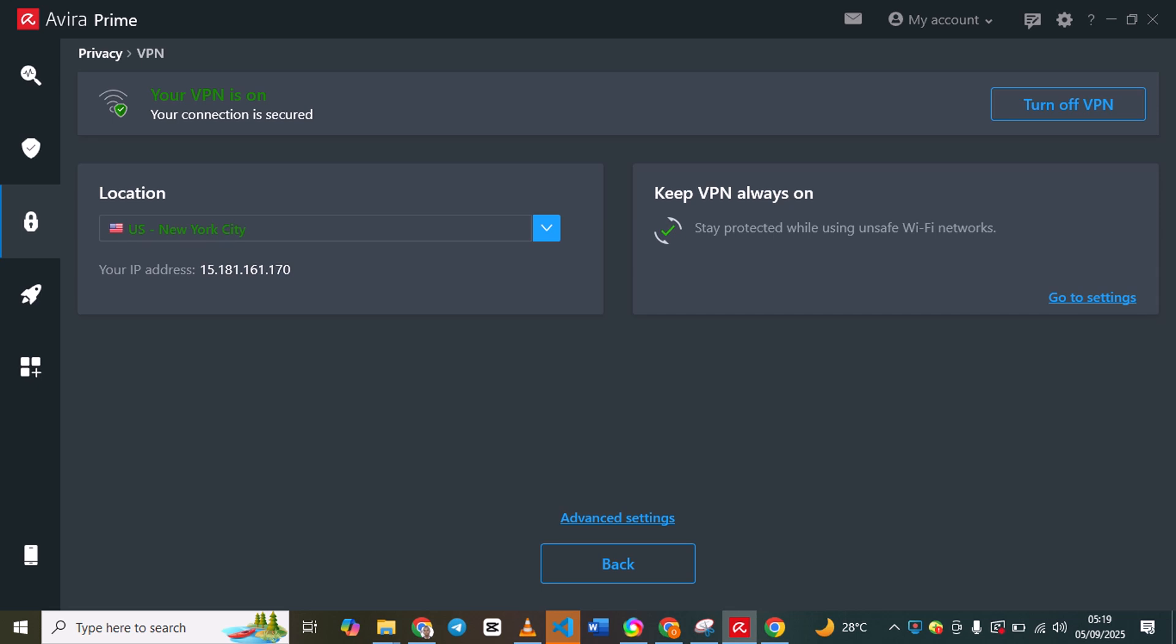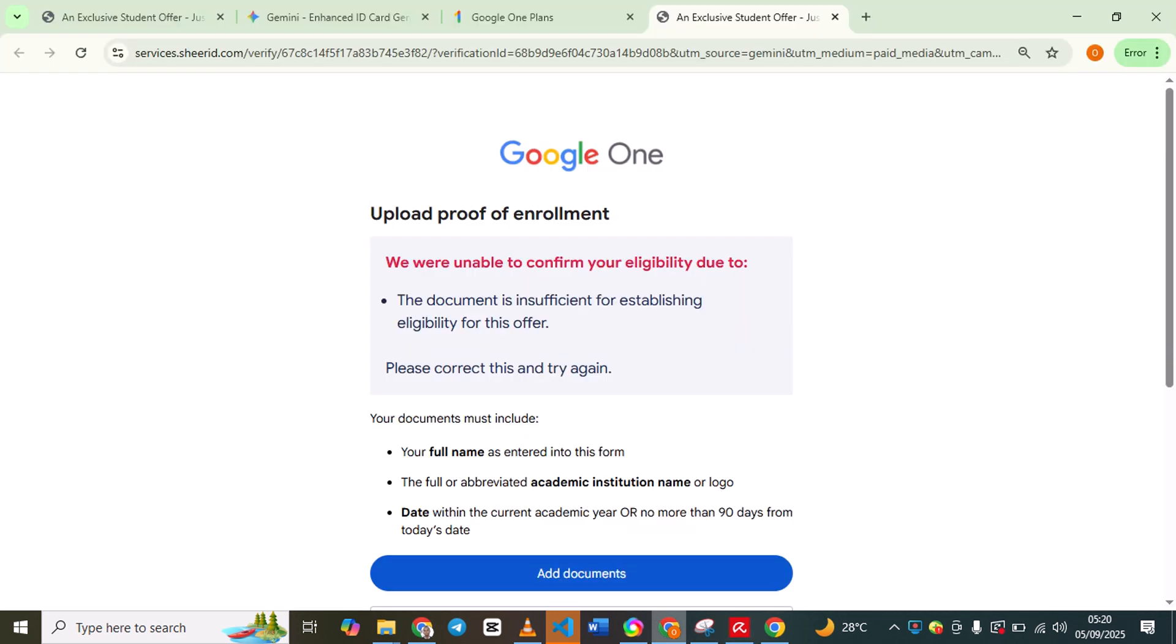I'm using Avira Prime. Change your location to USA. You can see I'm connected to USA. Once you connect to USA VPN, you can try to upload your document again.